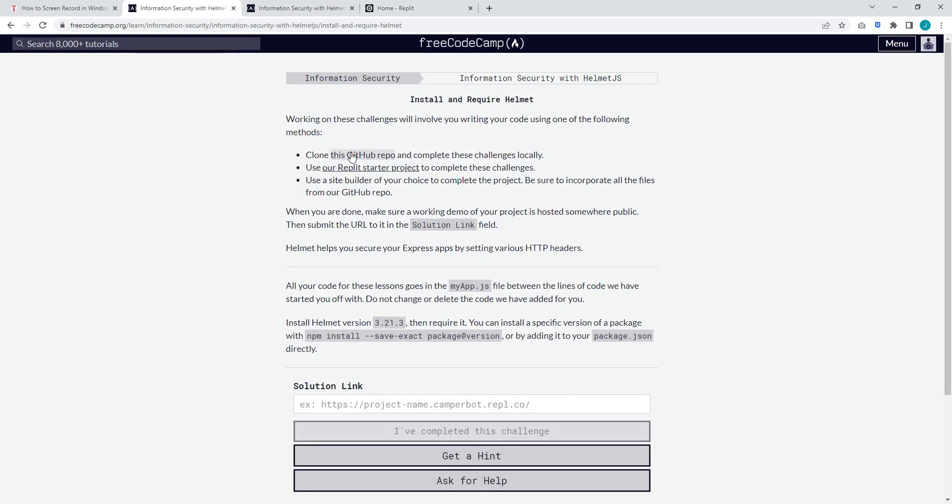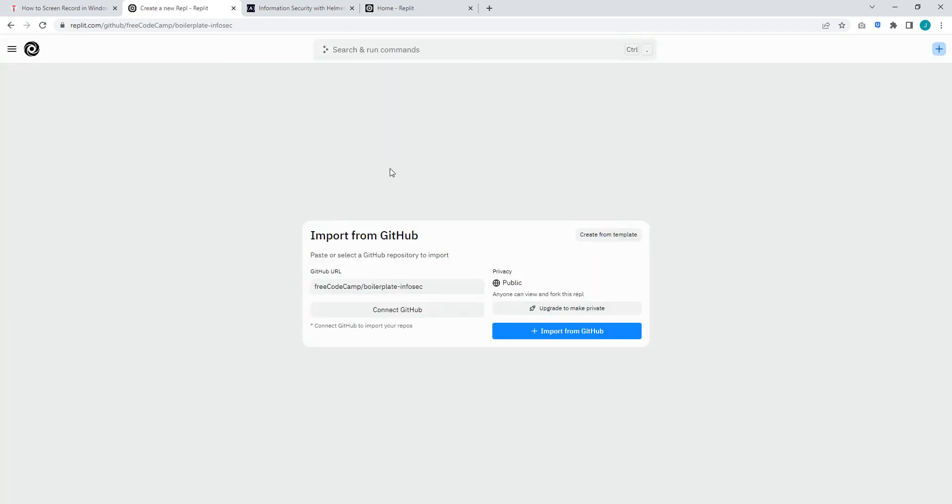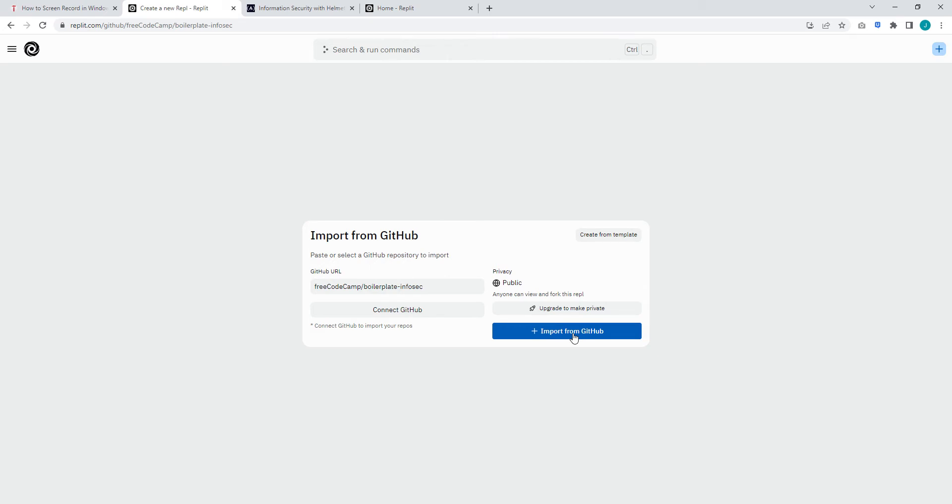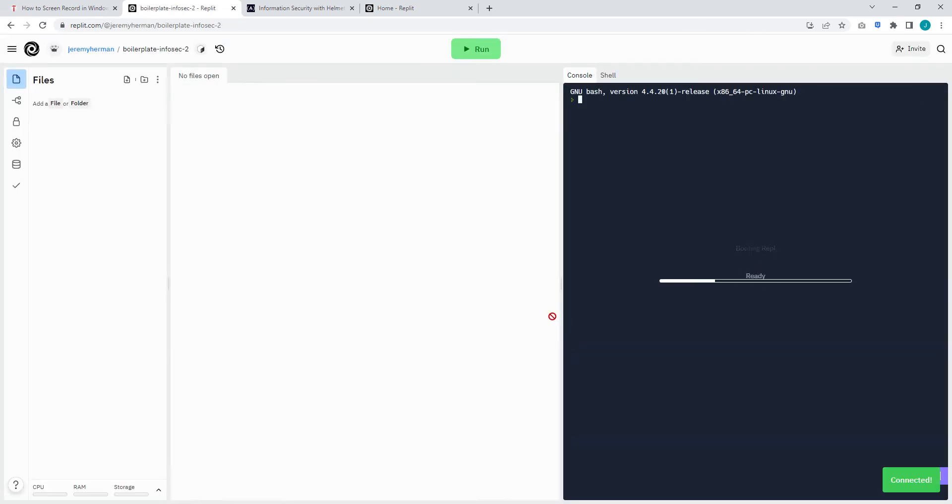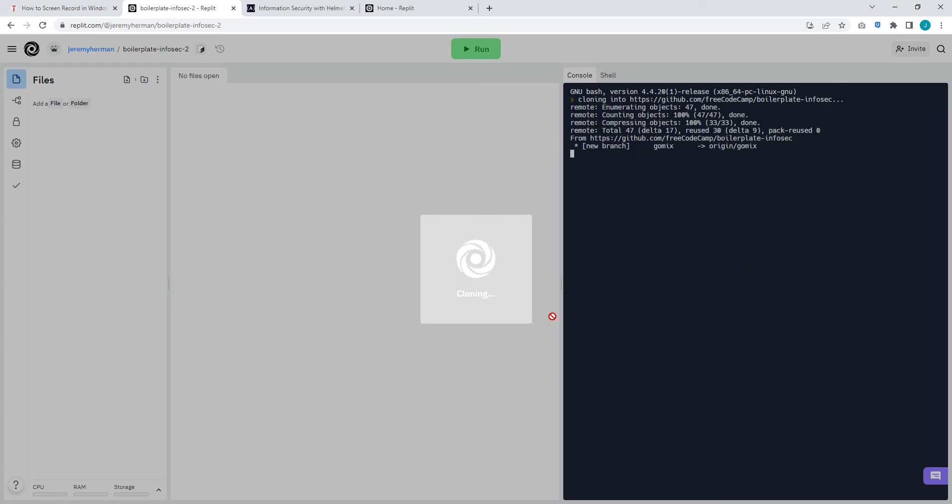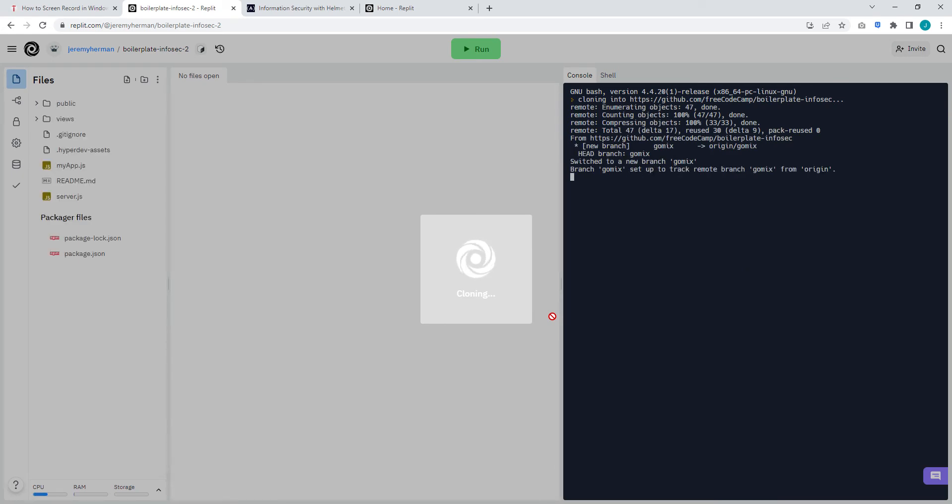Instead of doing clone this GitHub repo, use our Replit starter project. When you click that, it'll ask to import it from GitHub. As long as you have your Replit account already open, it'll import it into Replit and wait for it to load.